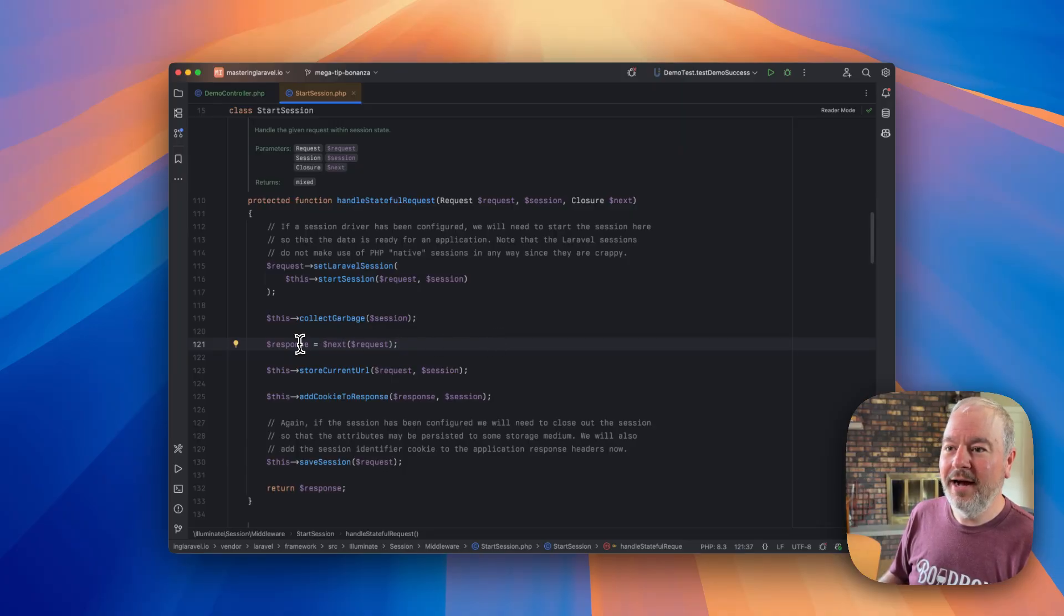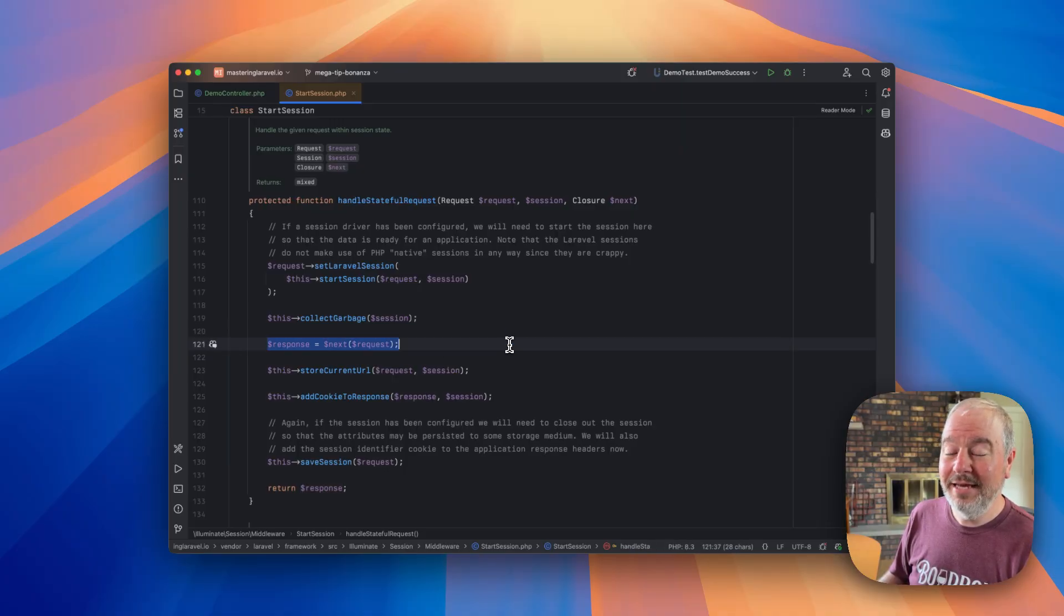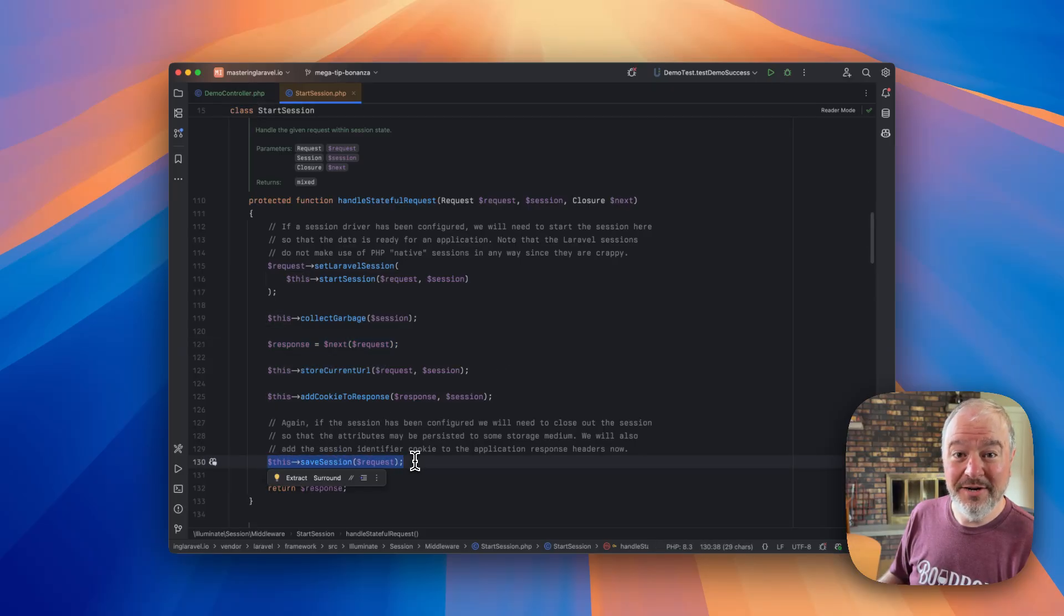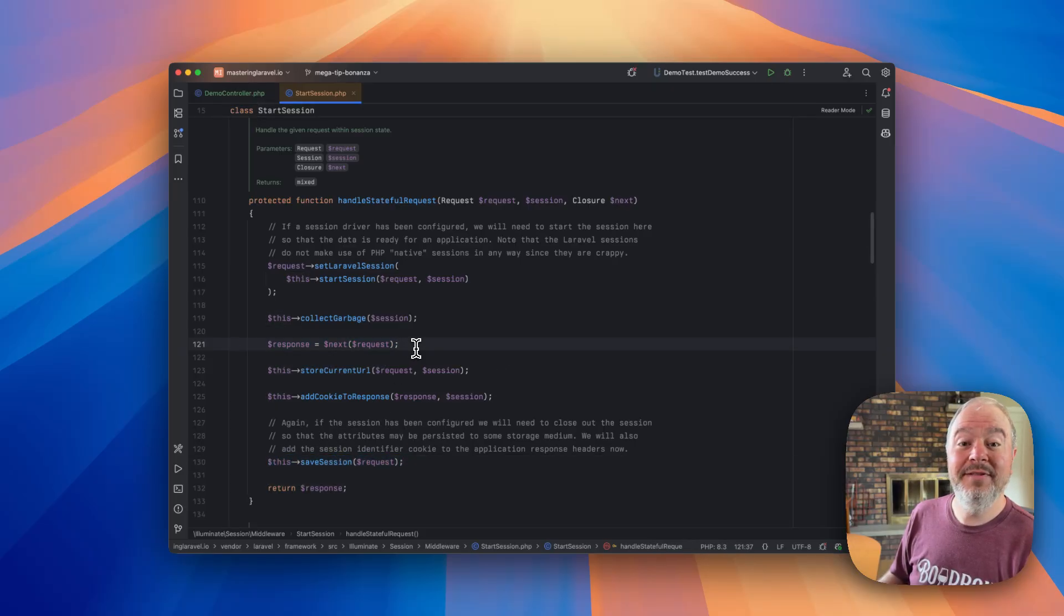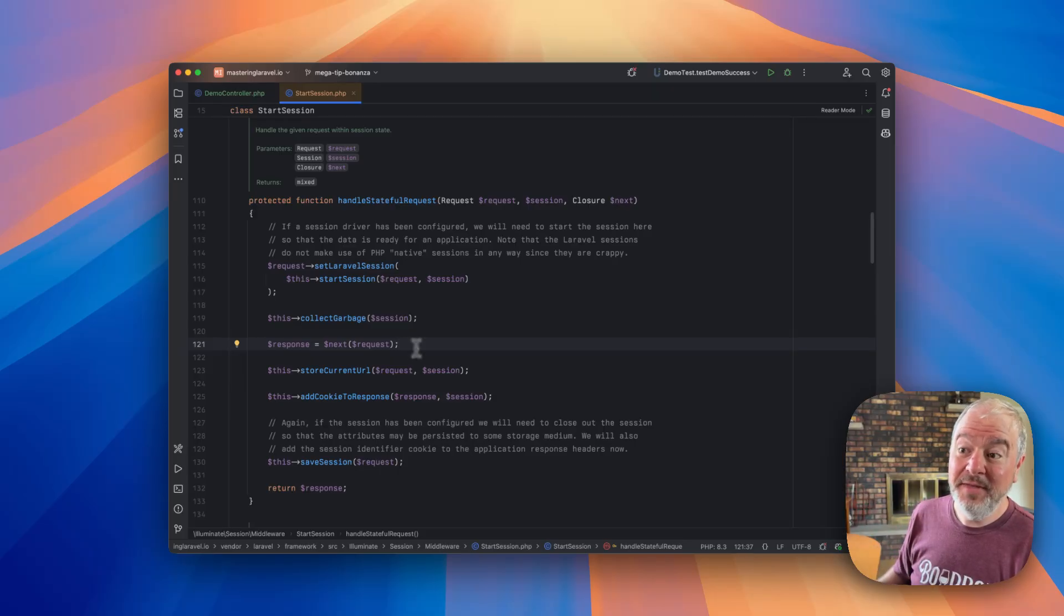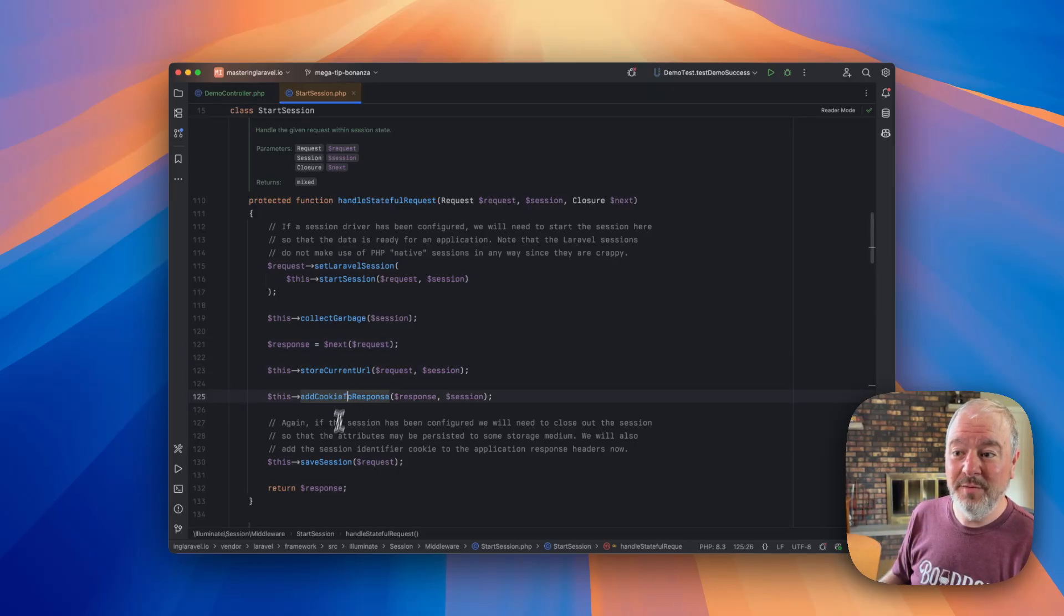Well, if our controller happens here, and the session is saved here, what do you think happens if I die and dump inside my controller action? Yeah, it never gets to the rest of these methods.